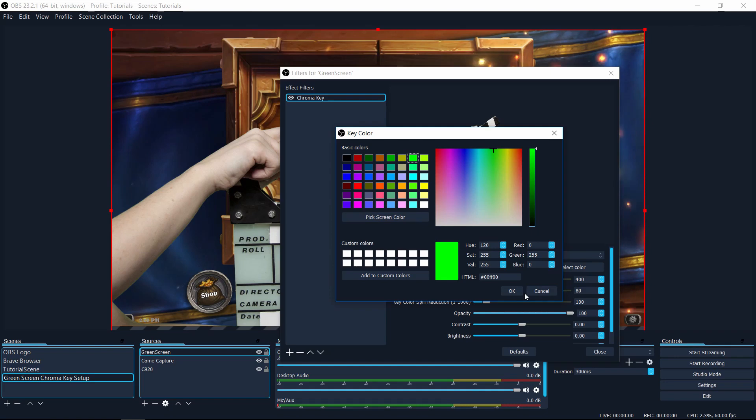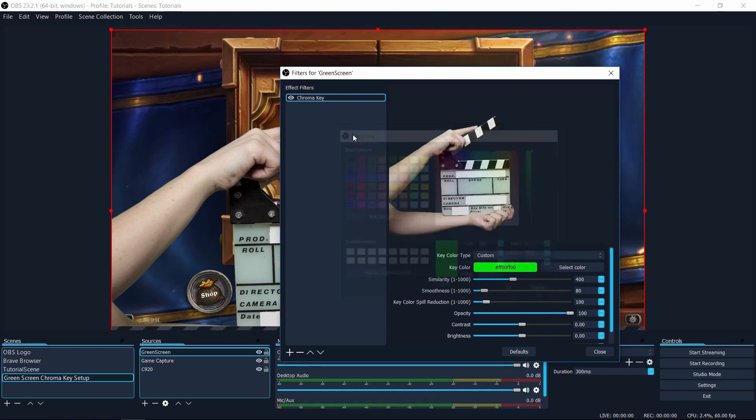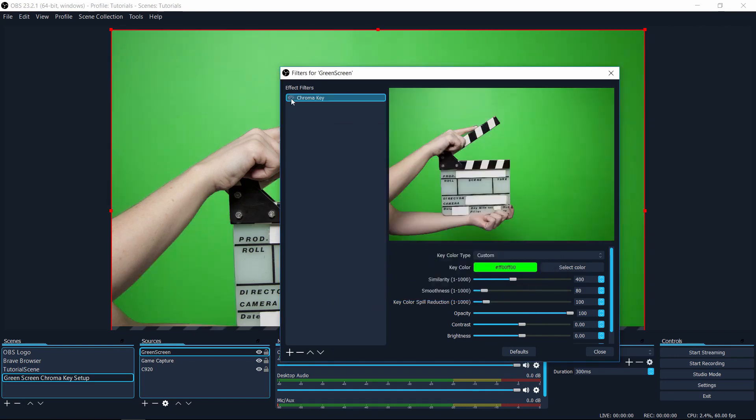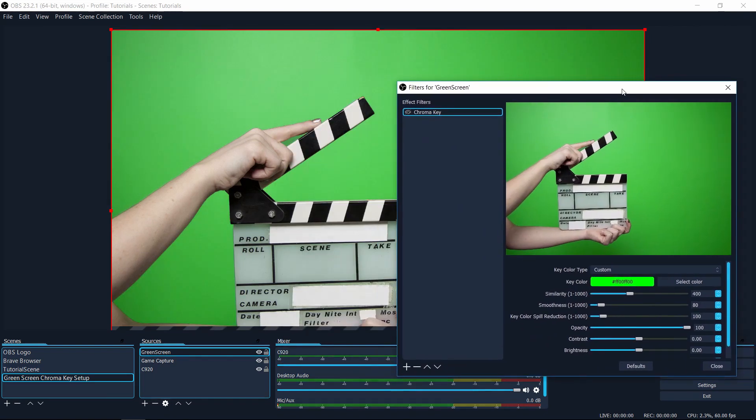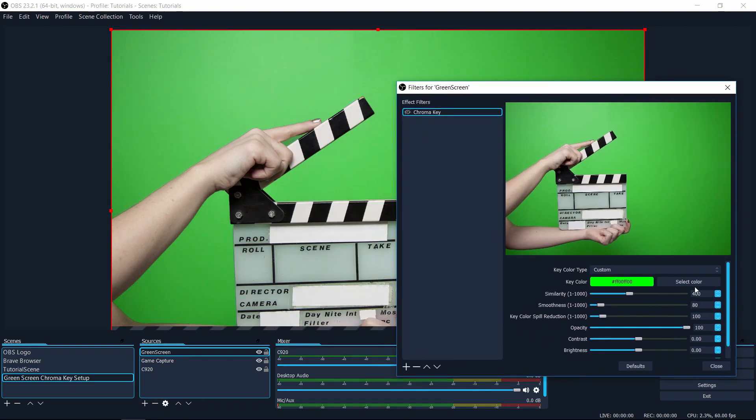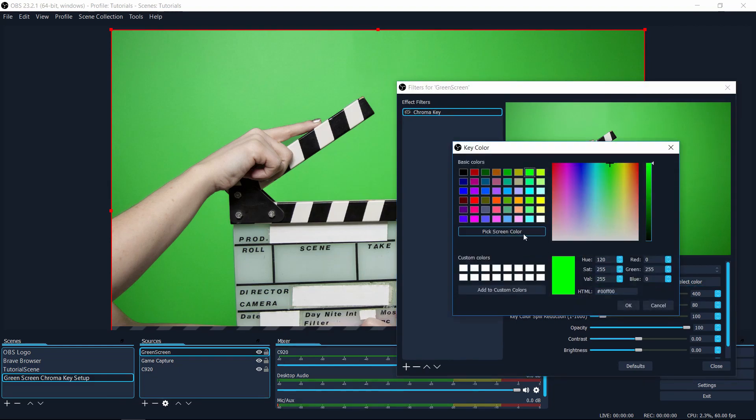But in this case, since it's already filtered out, I'm going to temporarily hide the chroma key effect, and I'm going to do the pick screen color method again. So I'll do select color and pick screen color.